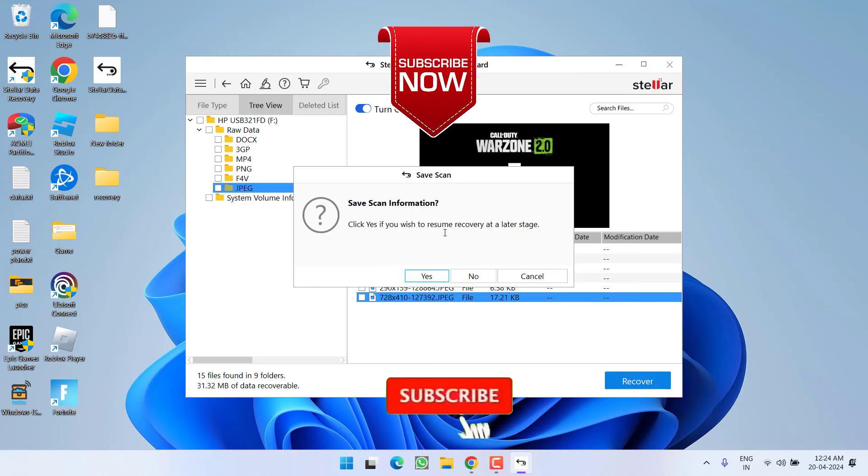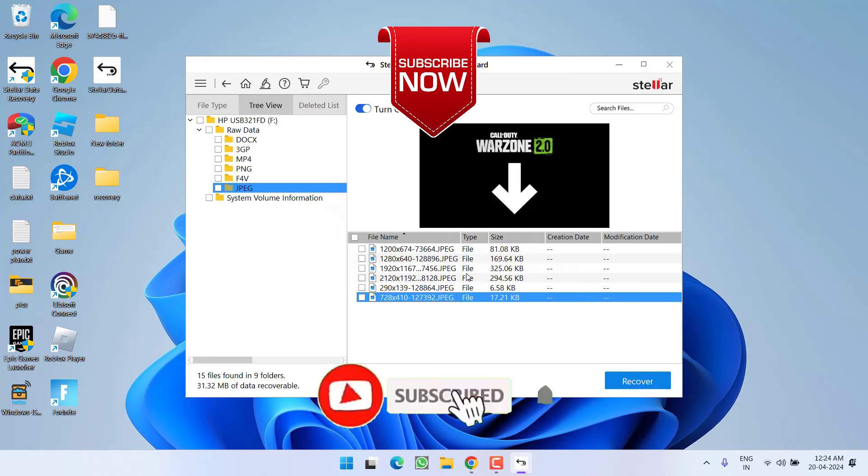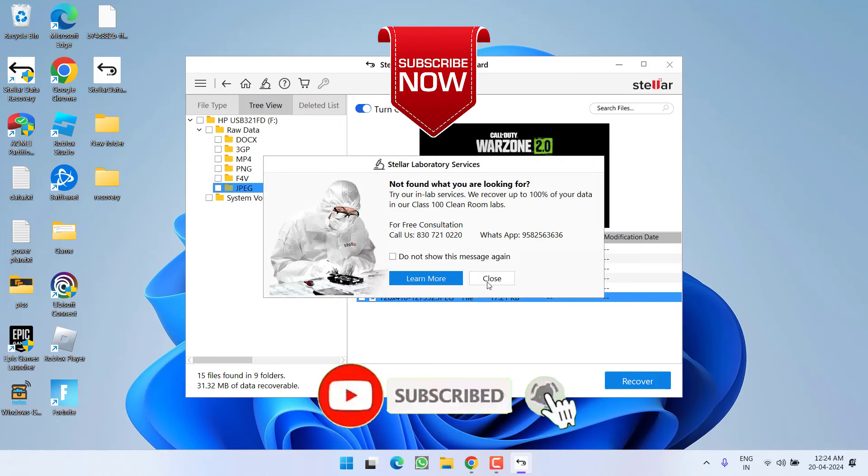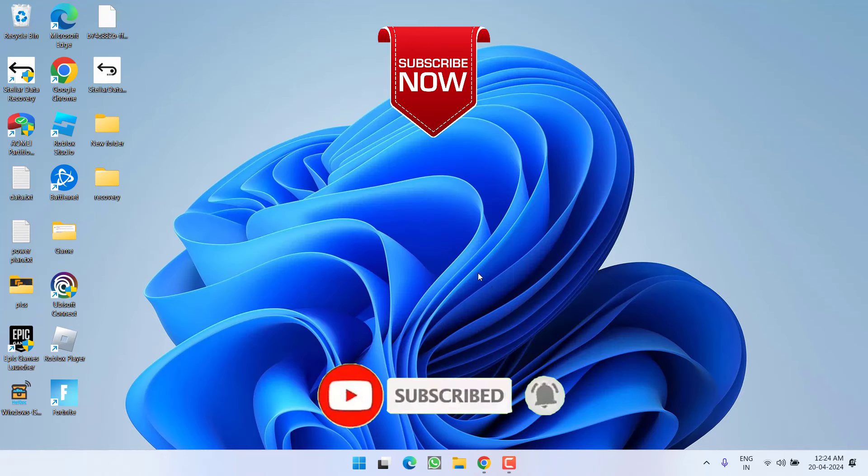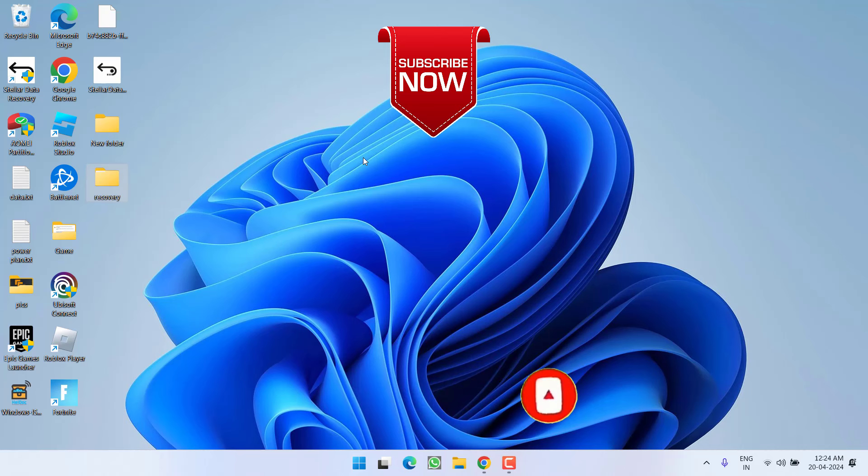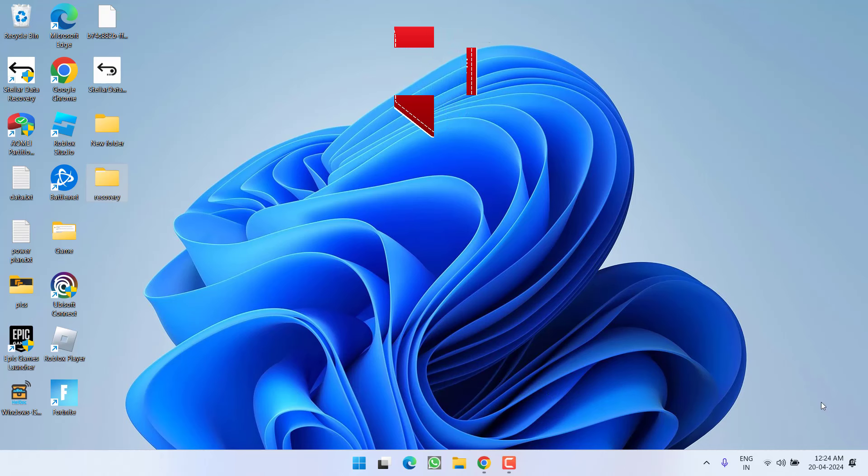So as of now, this is all about it friends. If this video works out for you, I request you to please click on subscribe button and turn on the bell notification icon to continue receiving updates from my channel. Thank you so much friends. Thank you for watching.